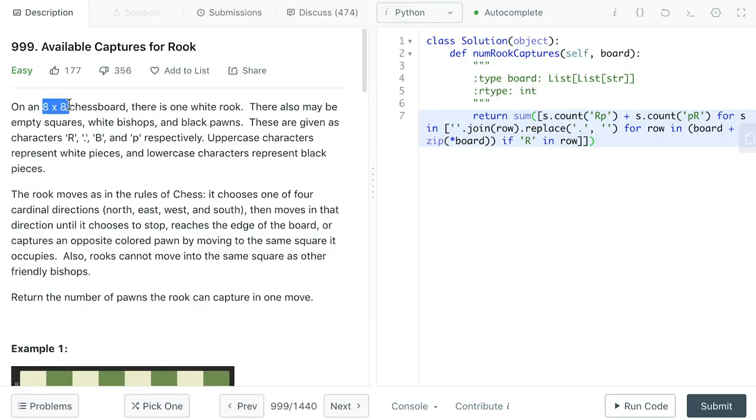Incredible. The time complexity for this question is O(1) since there are at most 64 blocks in our chess board.